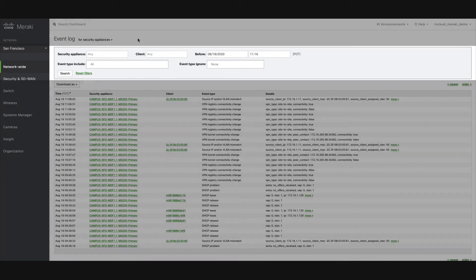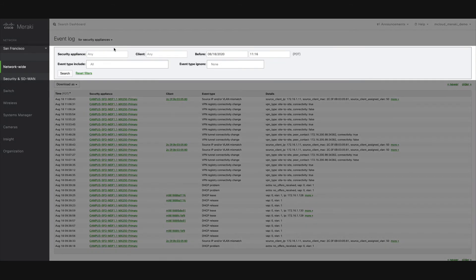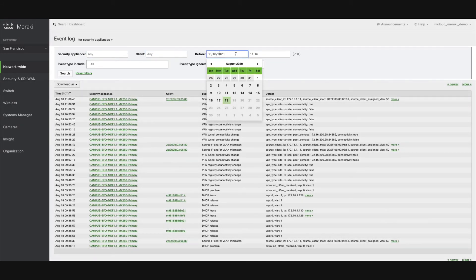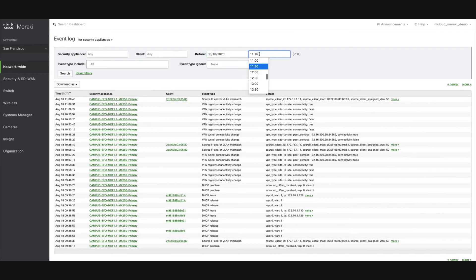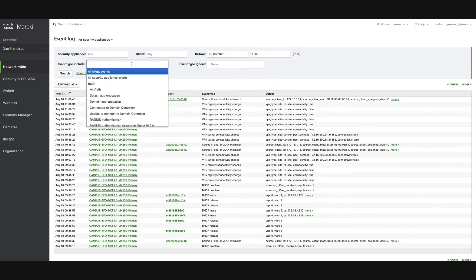That's where filtering comes in handy. You can filter by device, client, date and time, and even by event type.